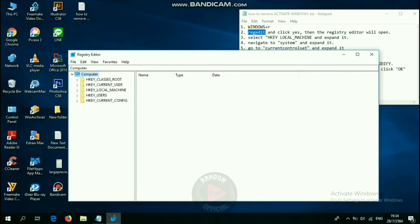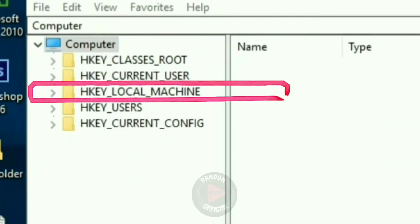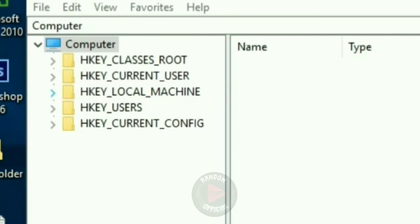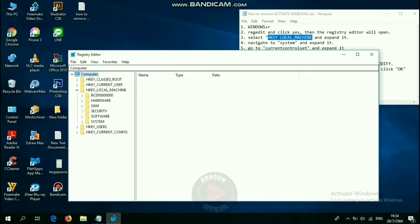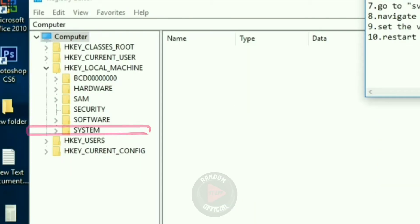Step 3: Select this option and expand it. Step 4: Navigate to System and expand it.